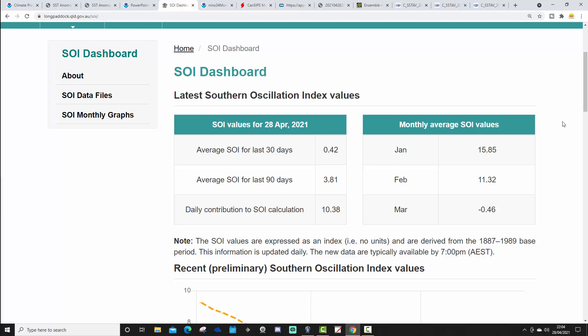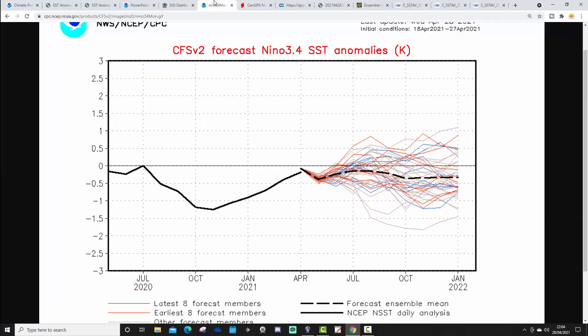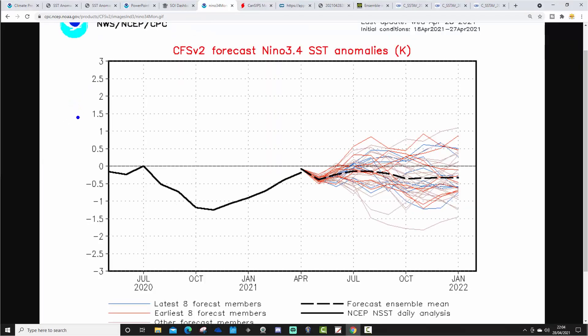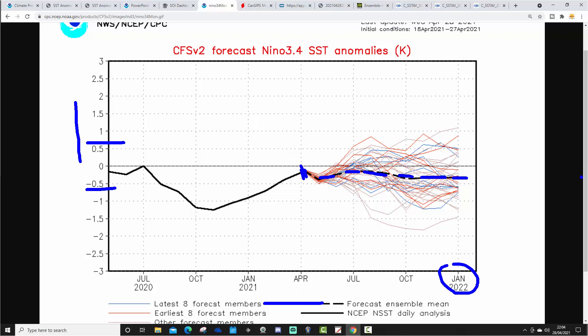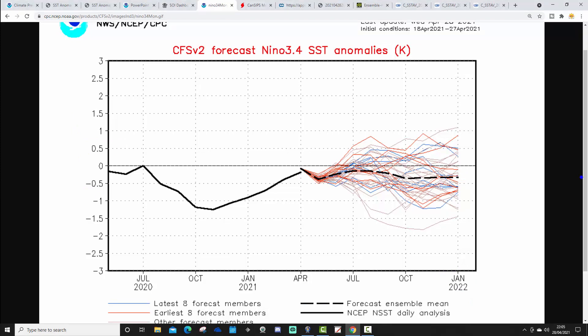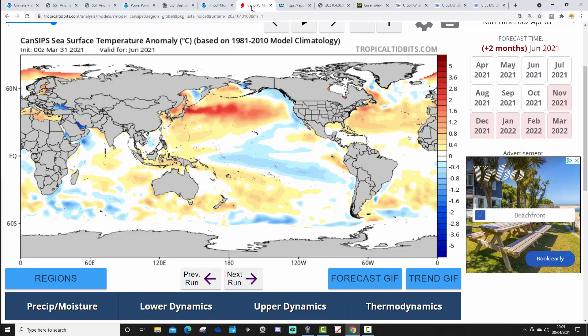The SOI is trading between negativity and positivity — if anything, slightly more towards the positive side. Both the oceanic and atmospheric states are pointing towards ENSO neutral. There's no sign of leaving ENSO neutral at this point, and we're exactly where you'd expect to be in mid-spring after La Niña — back to ENSO neutral, waiting to see where we go next. The CFS v2 model is keeping us at ENSO neutral for the rest of the year, with the ensemble mean staying on the cold side of ENSO neutral right through to January 2022.